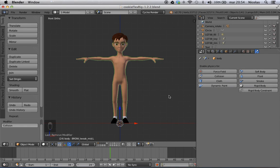Hello Blenderheads and internet in general. My name is Nico Gaudensi and I'm here to bring you a quick technique to make clothes for your characters.